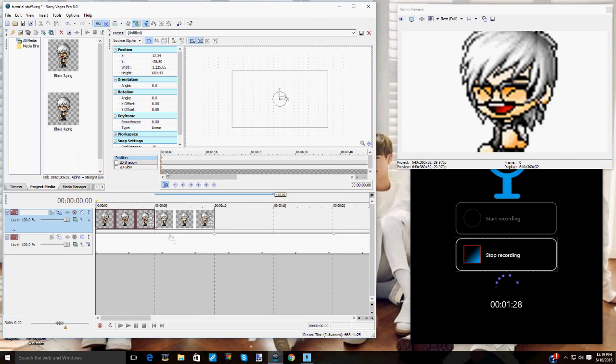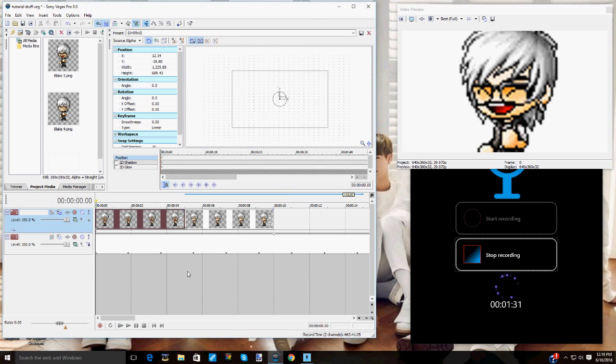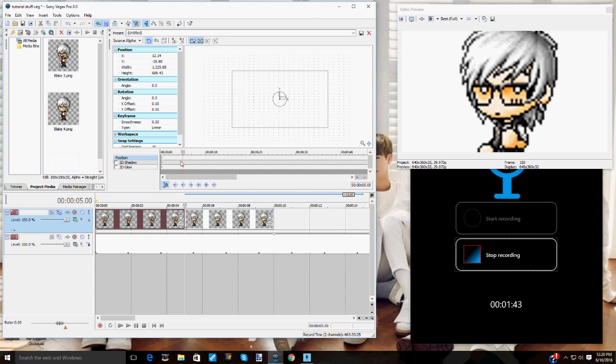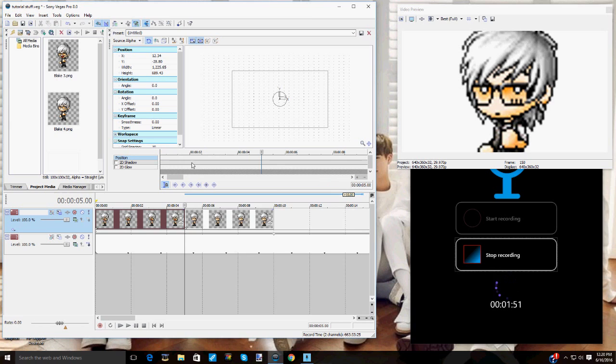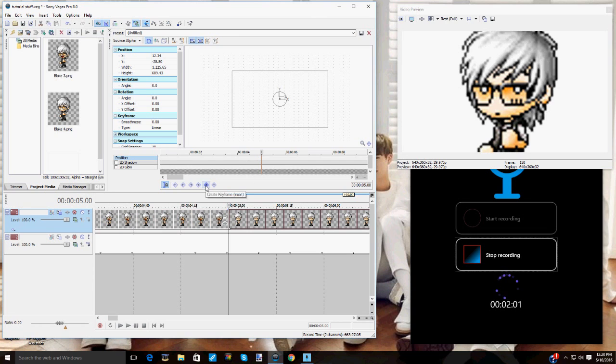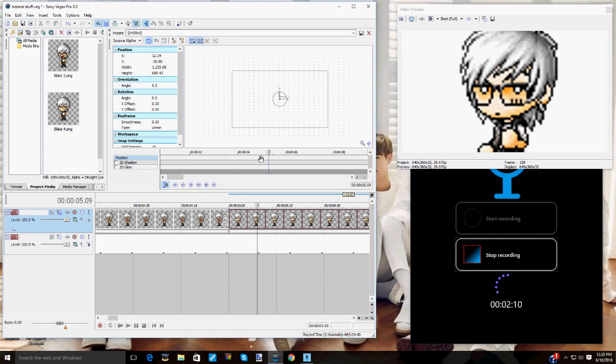So now what you want to do is go to the spot where your two characters' expressions change. So mine would be right here. And what you want to do is focus over here. As you can see in track motion, there's these things, this thing right here. I like to call it the dots. So what you want to do is add a dot in the position where your characters change. So you hit this, create keyframe. So you just hit that and it'll make a dot. So you want to make three of these, one on each side evenly.